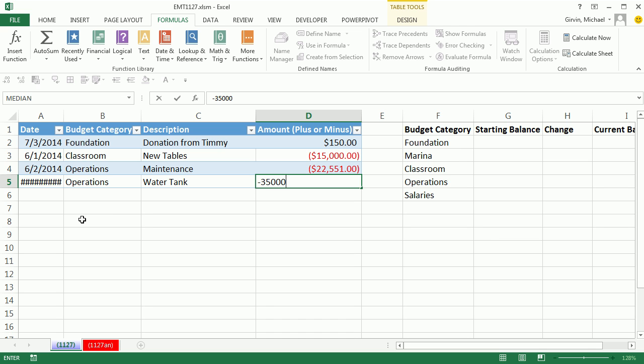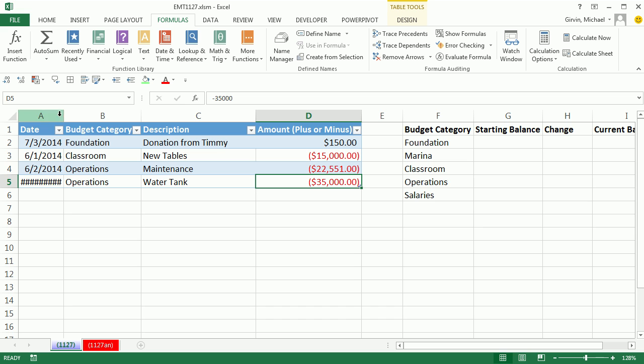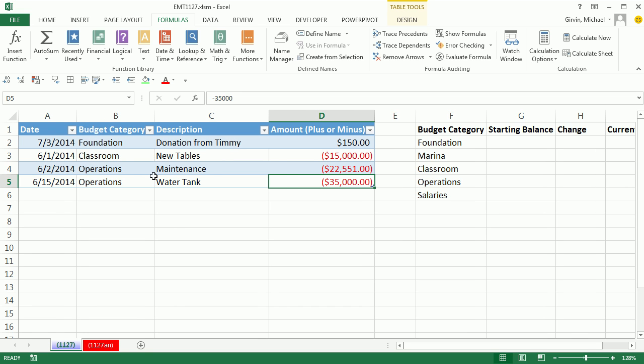Now I'm going to hit Control Enter, because I don't want to enter to add the next record. Now that little pound sign there means that the column is not wide enough. So I'm going to come up here with my cursor between A and B. I click and drag.